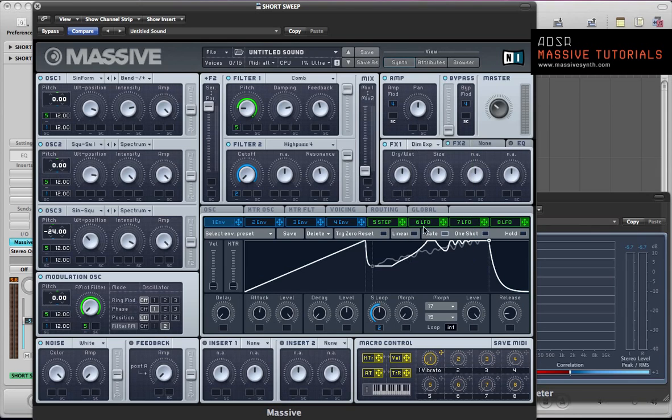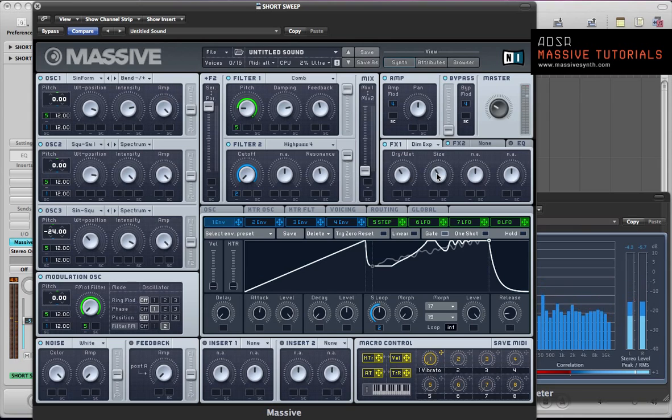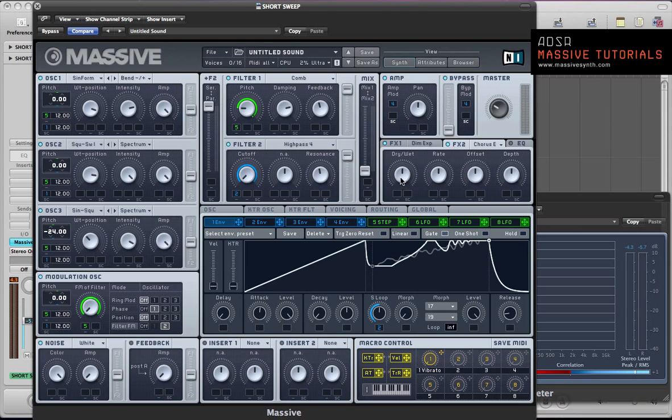Put a dimension expander in, just give us a bit of space. Pull the dry wet and size down. And add a chorus as well. Let's just thicken the sound a bit, just pull the dry wet down a bit.